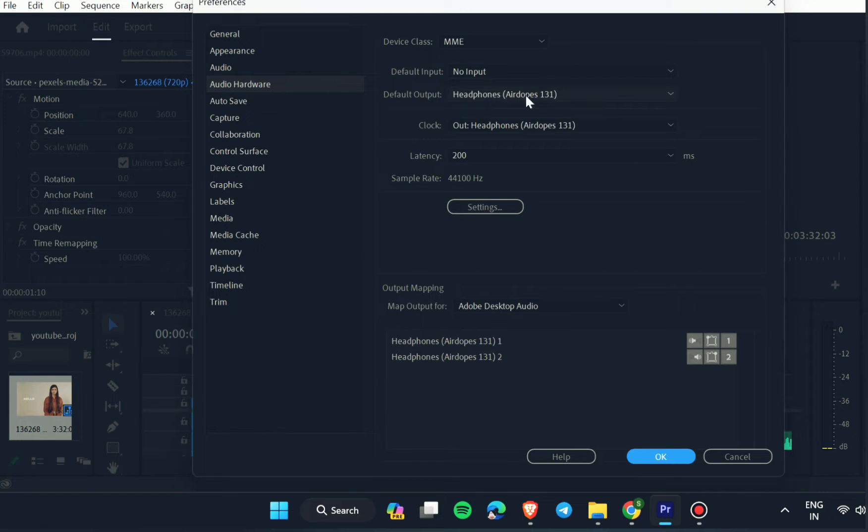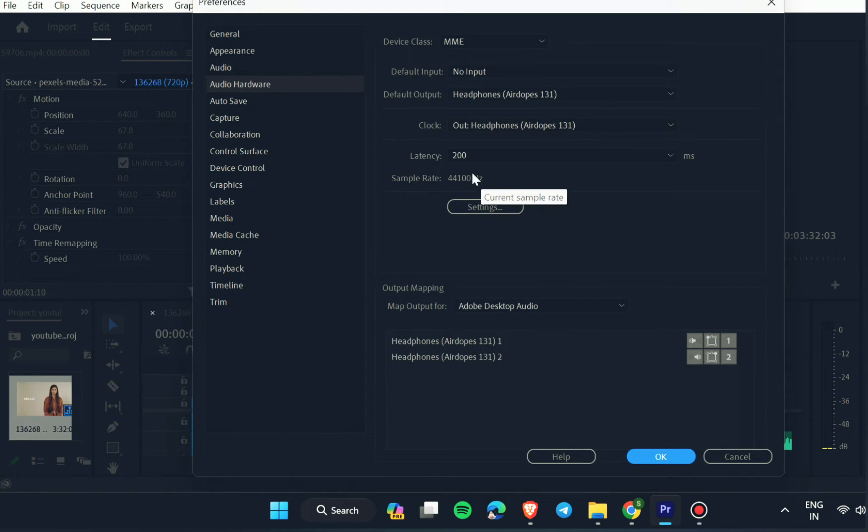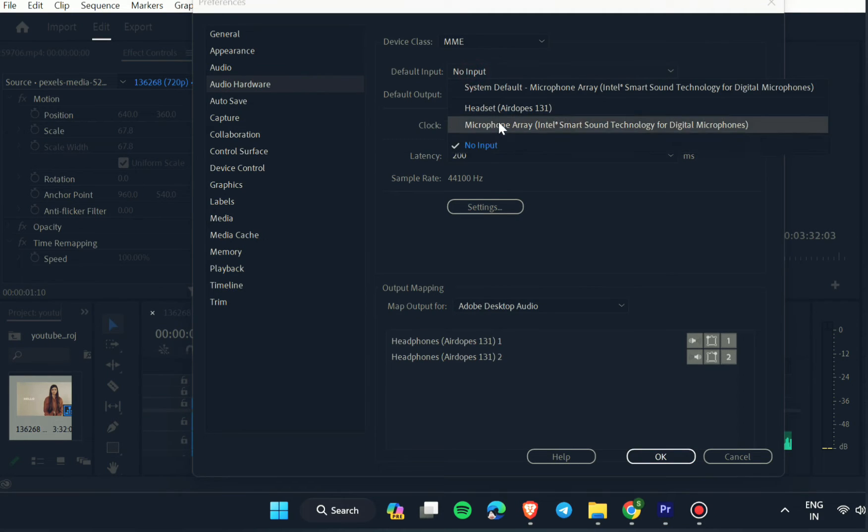In Audio Hardware, you just have to check whether you have chosen the correct audio device or not. I mean correct audio input or output.